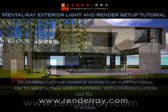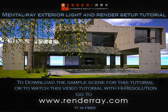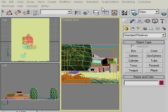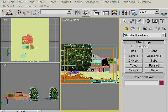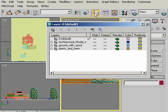To download the sample scene needed for this tutorial, or to watch this video tutorial with high resolution, go to www.renderray.com. Let's turn back to my tutorial. Open Renderray Downloads Mantle Ray Exterior Lighting Start that you downloaded from Renderray.com. As you see, I've already created an architectural scene to set the lighting for Mantle Ray and I created some layers to organize my models to work faster. You can see these layers by clicking this icon.